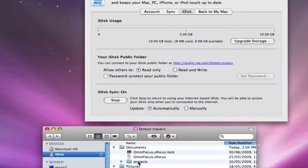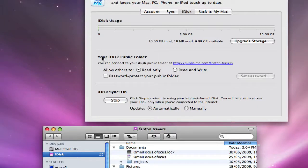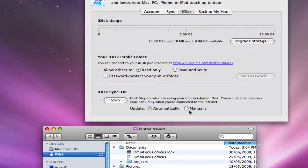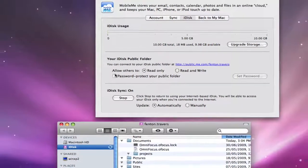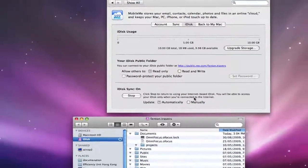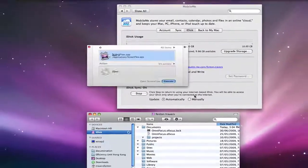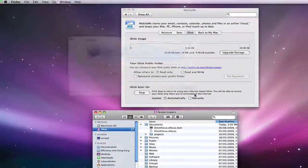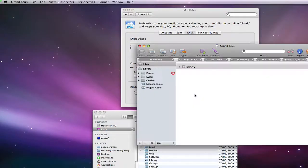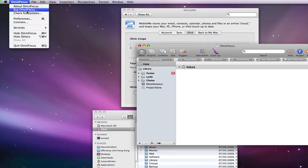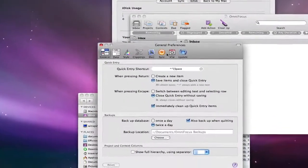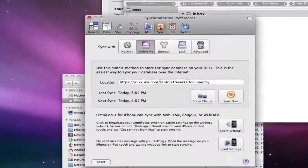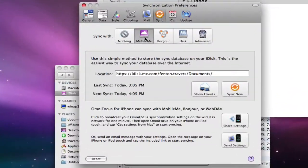So the iDisk sync is on, so this is exactly how you would want that. Now from an OmniFocus perspective, let's have a quick look how that's set up. We go to Preferences and go to the Sync tab, and I've got Mobile Me set up.